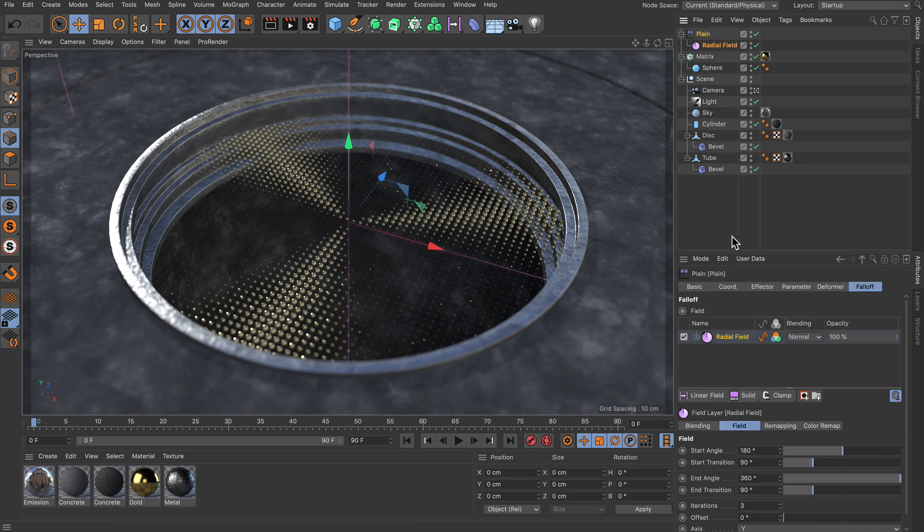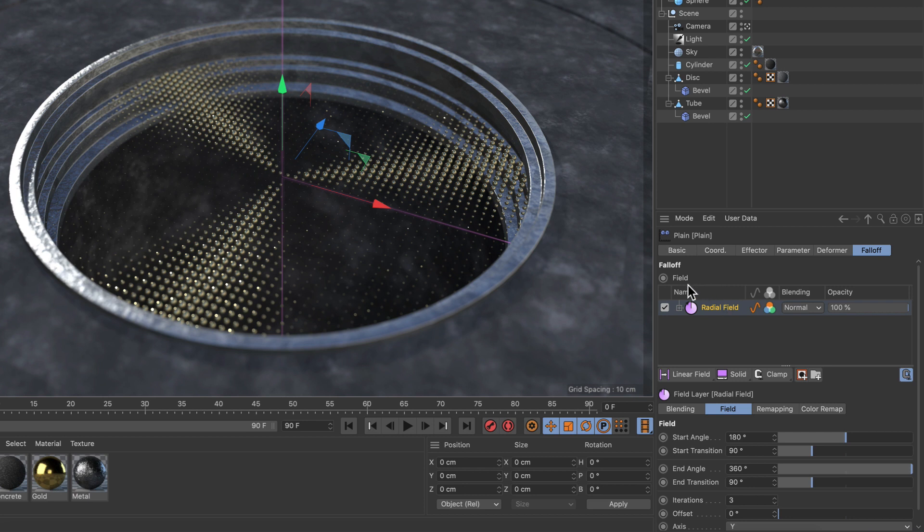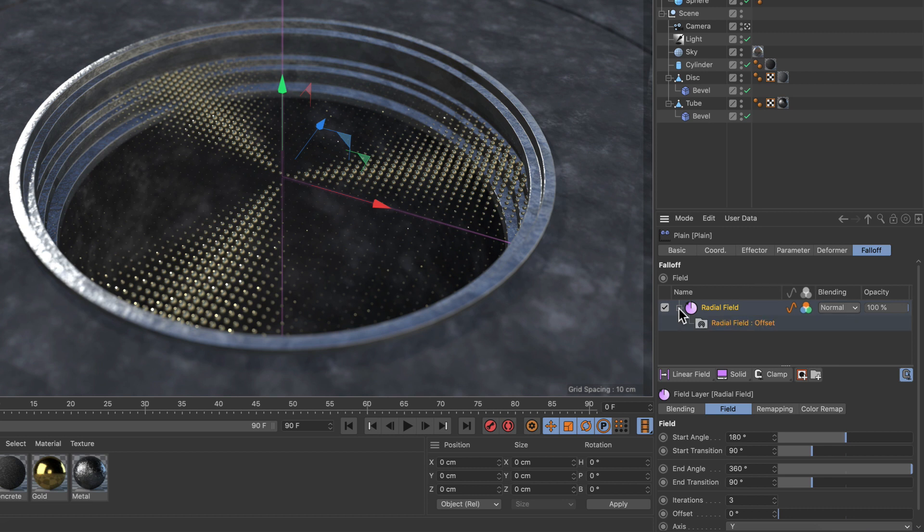Here in the plane effector I already have a radial field applied and as you can see there is this small unfold button. Let's do this and you see that there is a subfolder and in this case it's directly linked to the radial field's offset parameters.